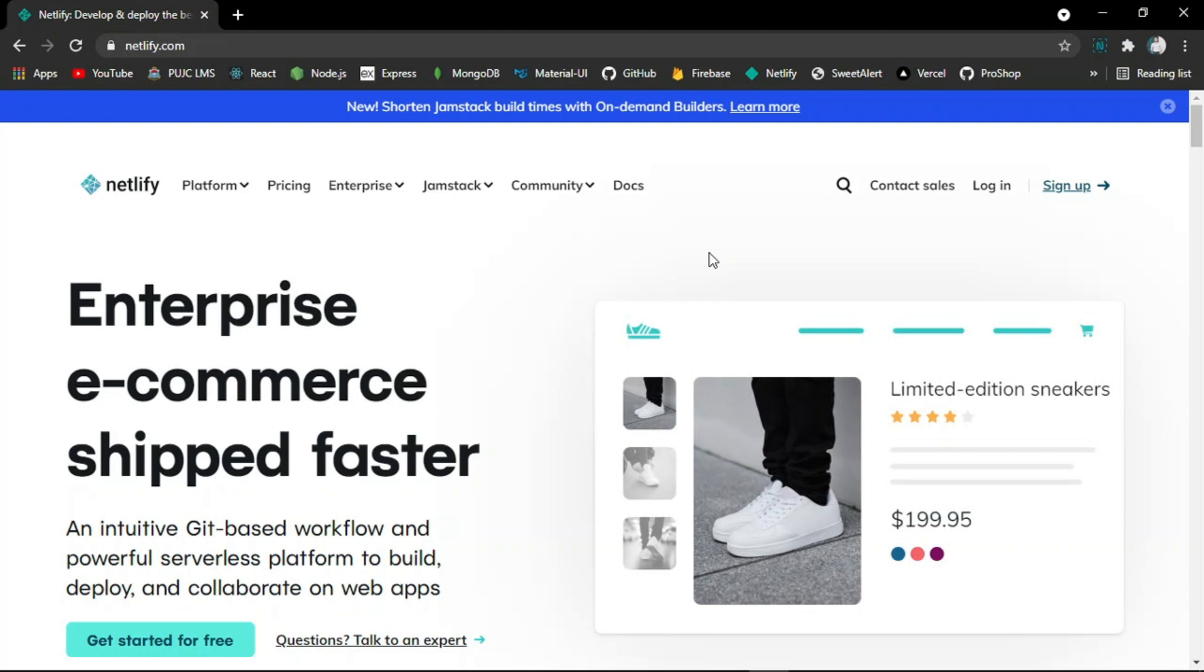Asalaamu Alaikum, I hope you all are doing well. In this video I will explain how to host a website for free on Netlify in less than a minute.